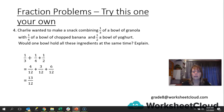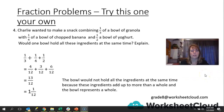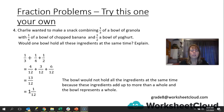13 over 12 — that gives us a mixed number of 1 and 1 twelfth. Would one bowl hold all these ingredients? No, definitely not. Because 1 and 1 twelfth is more than a whole, and the bowl represents a whole. The bowl would not hold all the ingredients at the same time because these ingredients add up to more than a whole. So Charlie, if he worked this out beforehand, would realize he can't use that bowl — a third, a half, and a quarter adds up to more than what the bowl can hold.